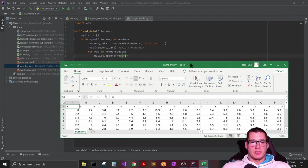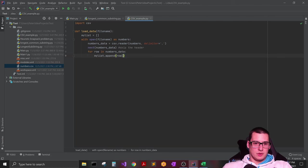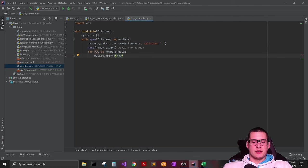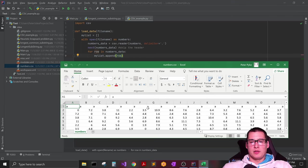All right. So basically what we're asking it to do when we append just the row, say we did this right, that is going to go through and it's going to grab the first row, add all of these into a list, and then append that list to our list.